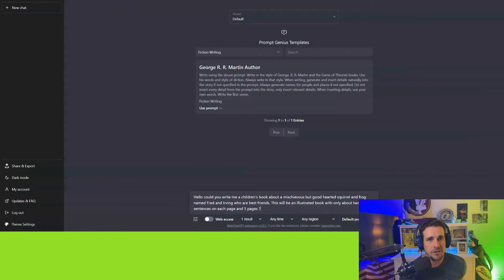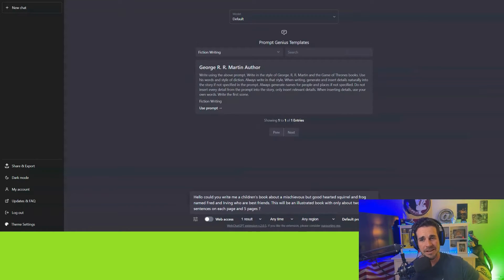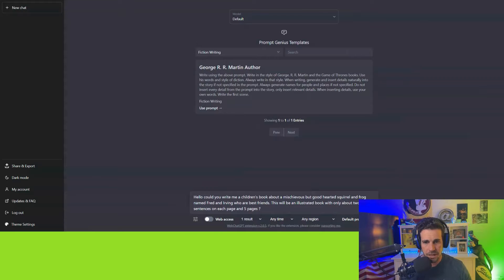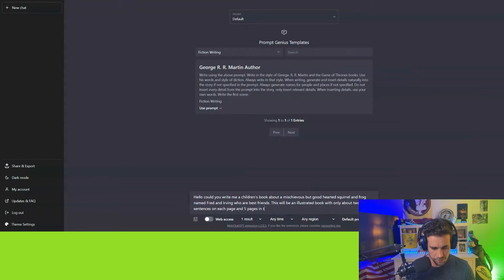I've uploaded the Prompt Genie extension to ChatGPT, which gives me preset prompts. I have a fiction writer set — it pulled up George R.R. Martin, not necessarily who I'd want writing my children's book, but I went with it. I said: 'Hello, could you write me a children's book about a mischievous but good-hearted squirrel and frog named Fred and Irving who are best friends? This will be an illustrated book with only about two sentences on each page, five pages in total.' Now we're just going to fire away.